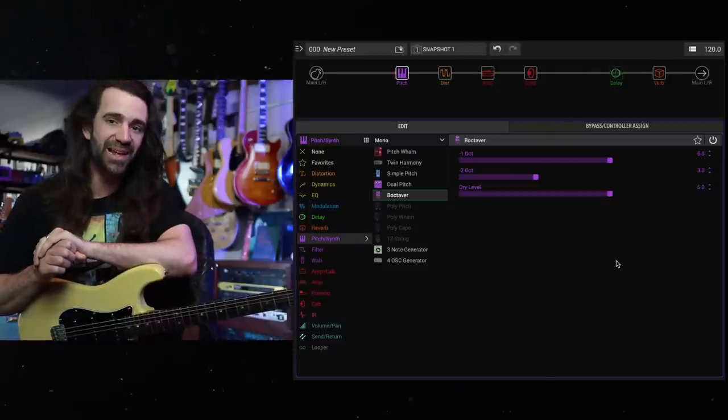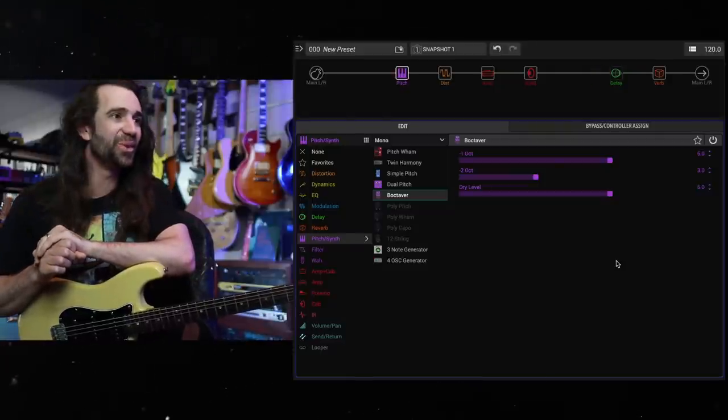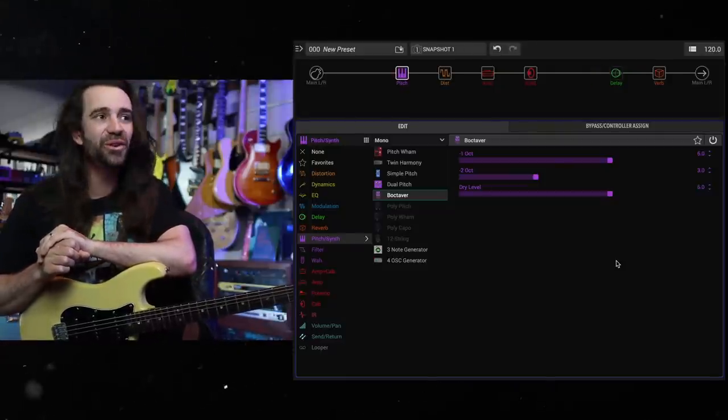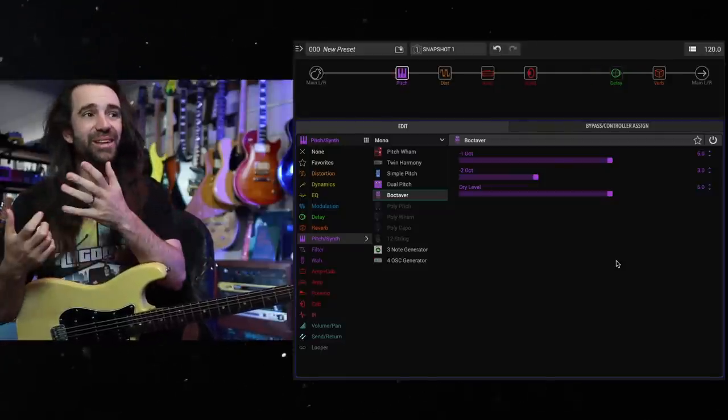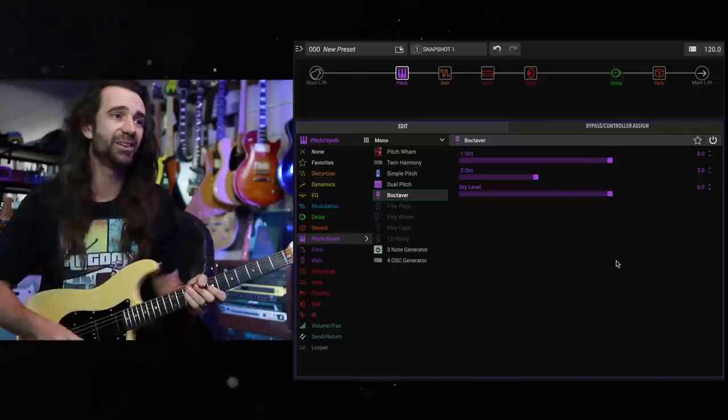While we're dooming away, let's go with this Boss Octavia style thing. Now I'm guessing it's an OC2 style model. Let's let you hear it in the stock settings.